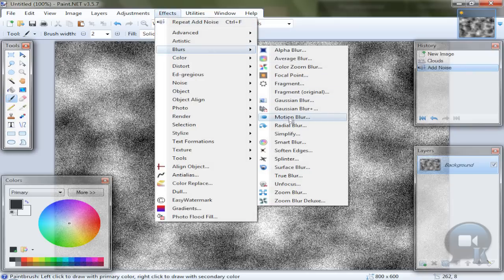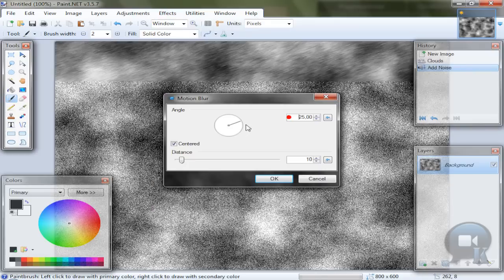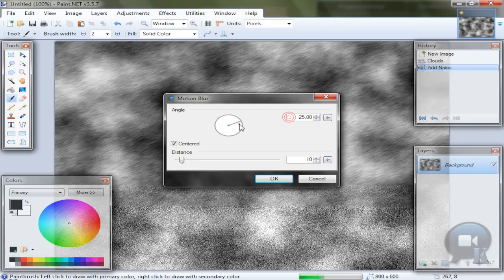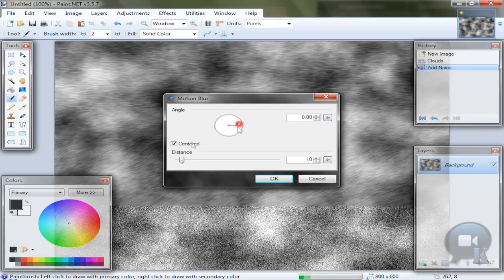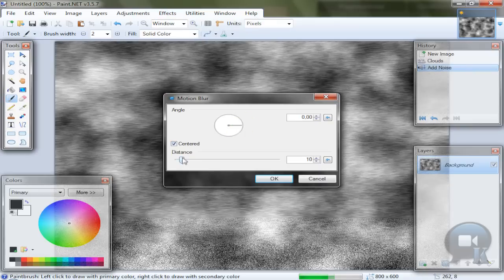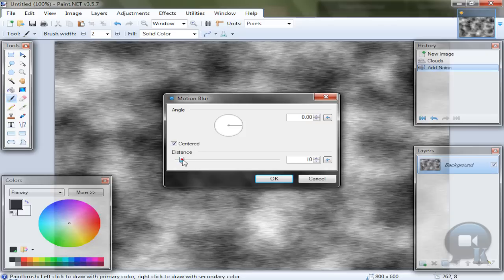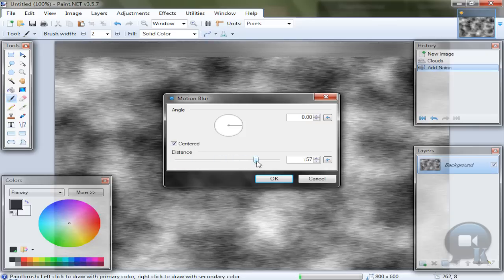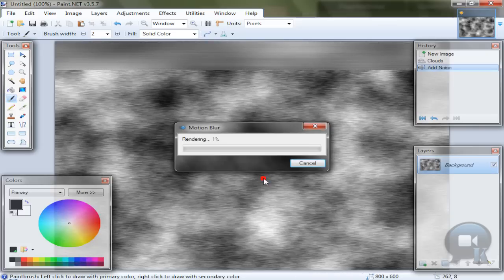Then go to effects, blur motion blur. And set angle to 0. And of course distance not less than 100. And click OK.